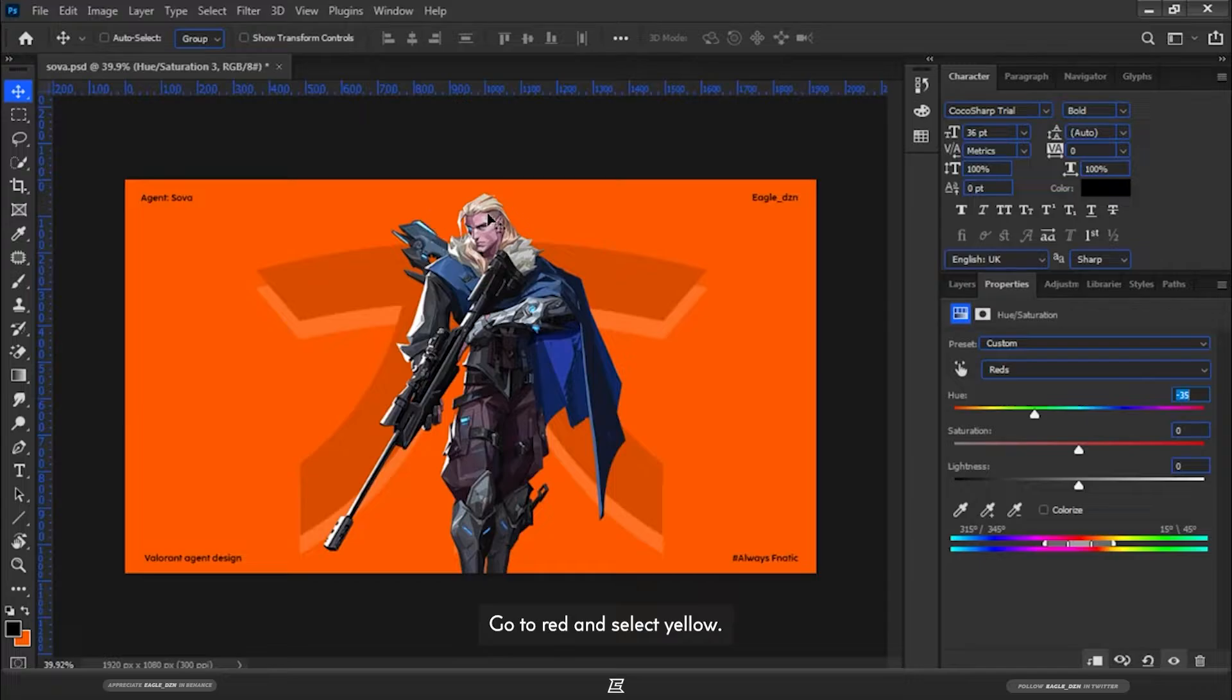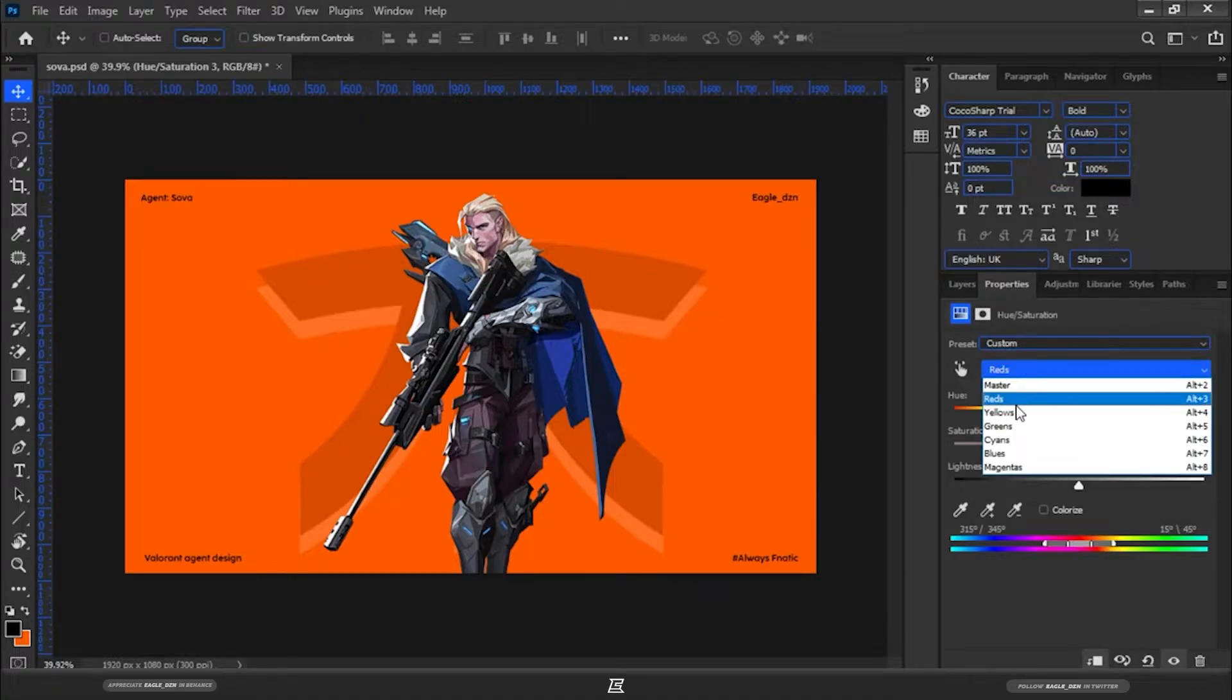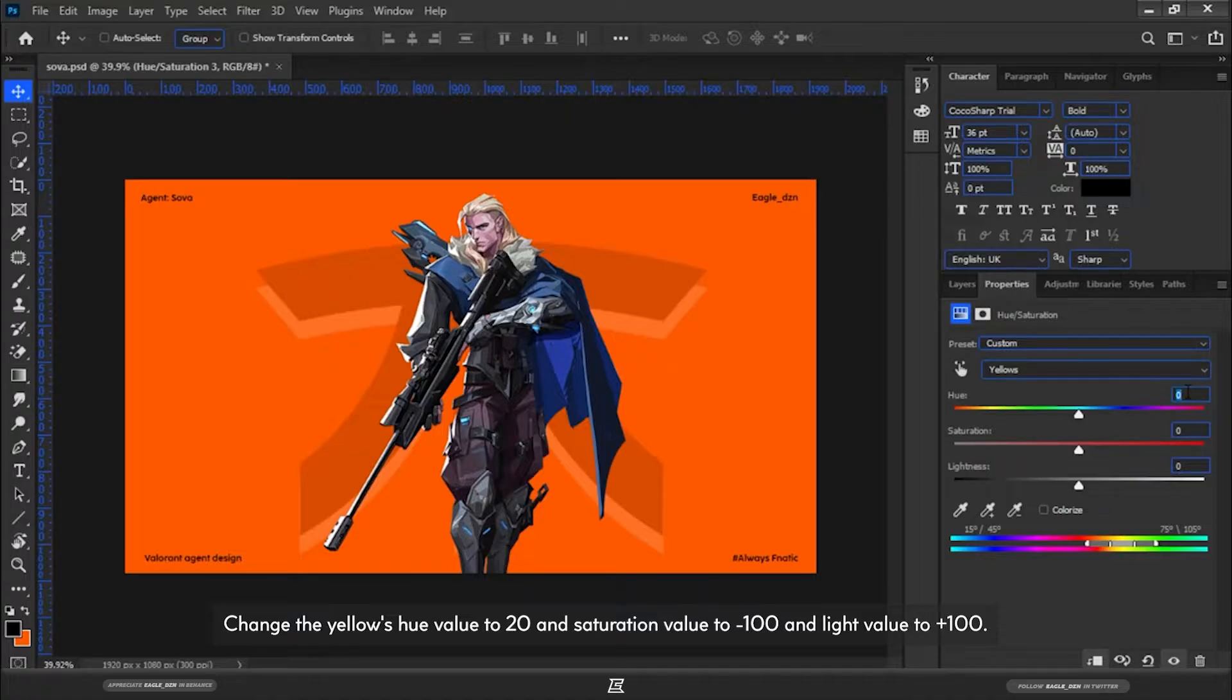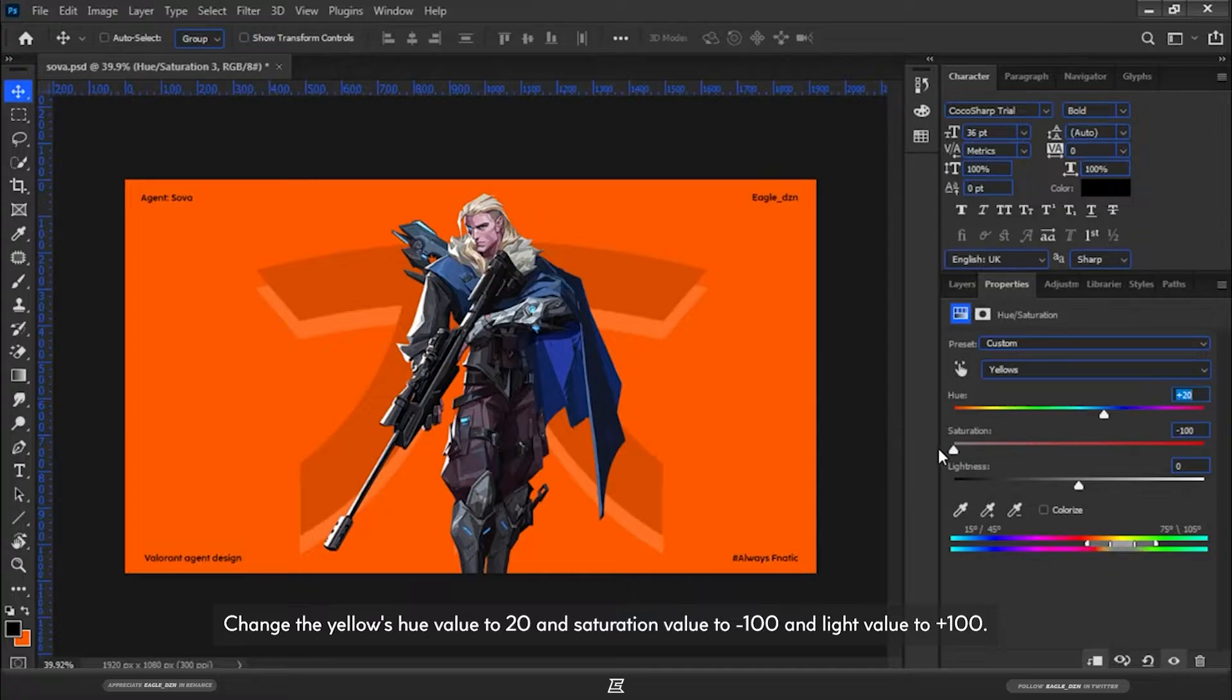Go to Red and select Yellow. Change the Yellow's Hue value to 20, Saturation value to minus 100, and Lightness value to plus 100.